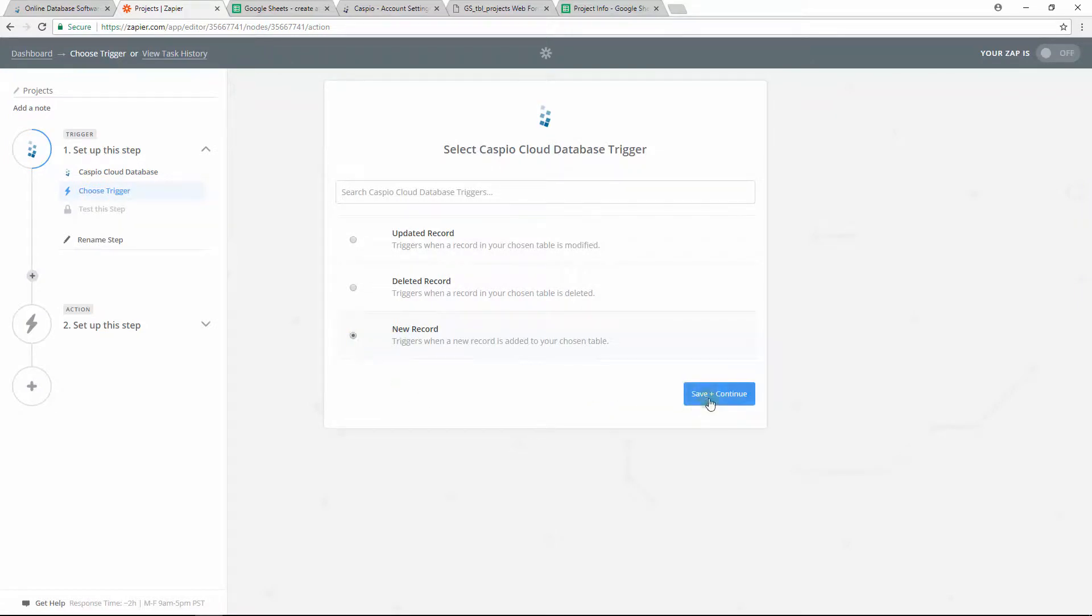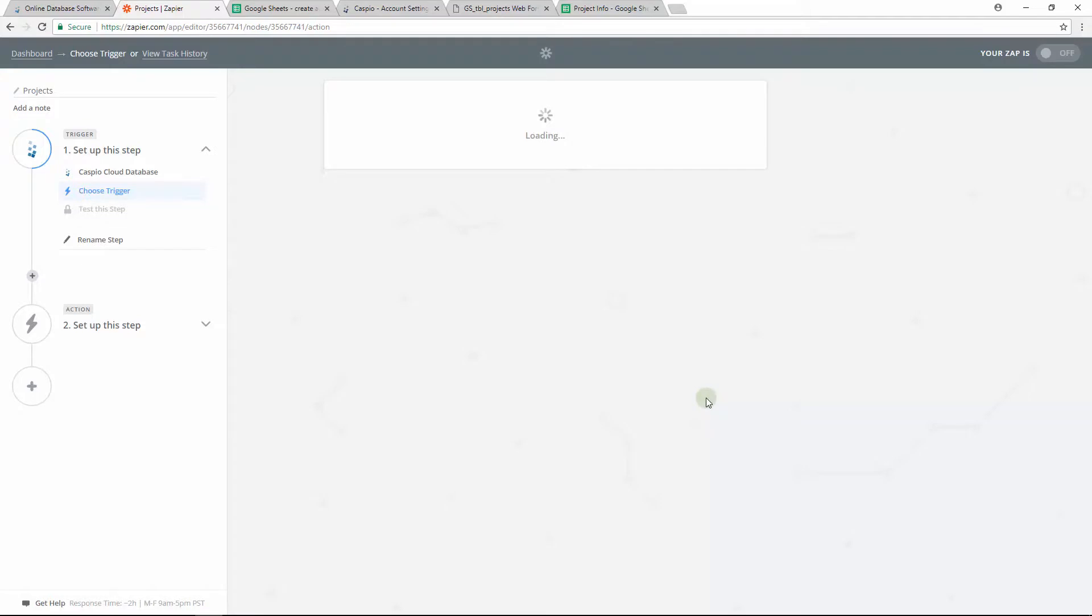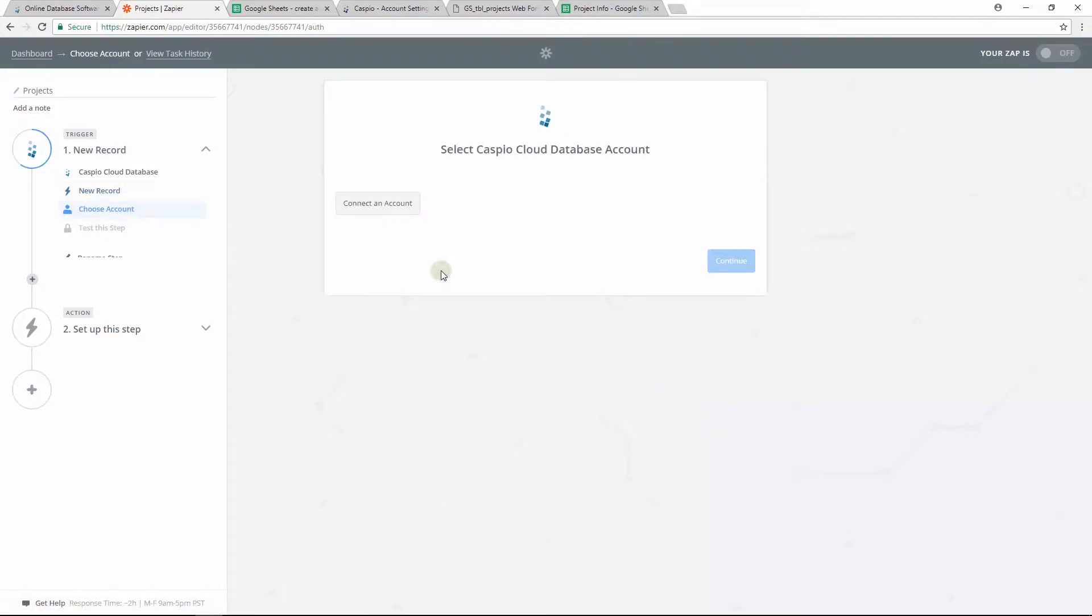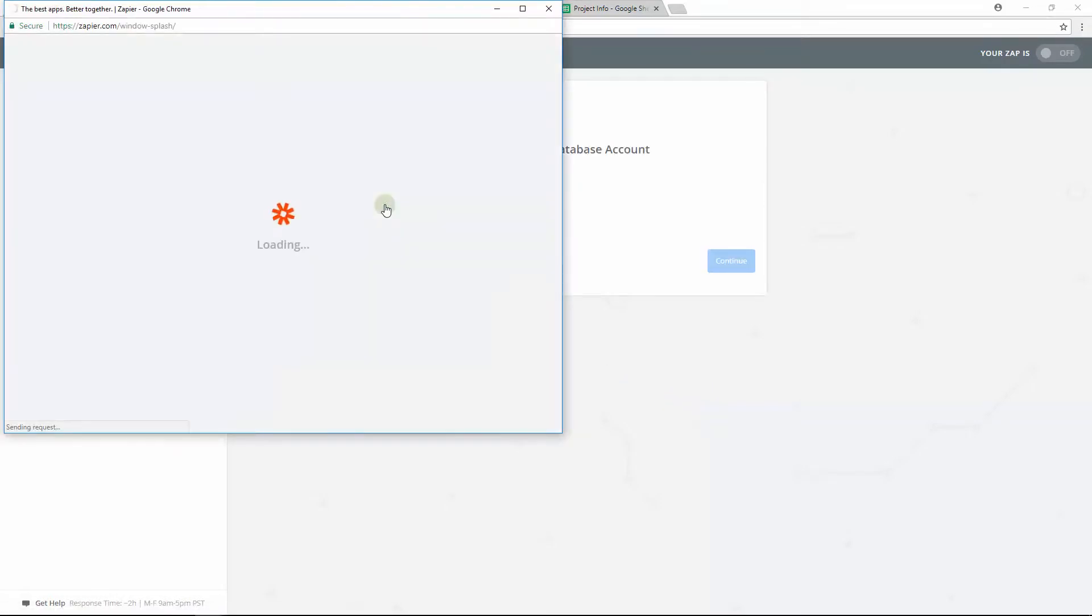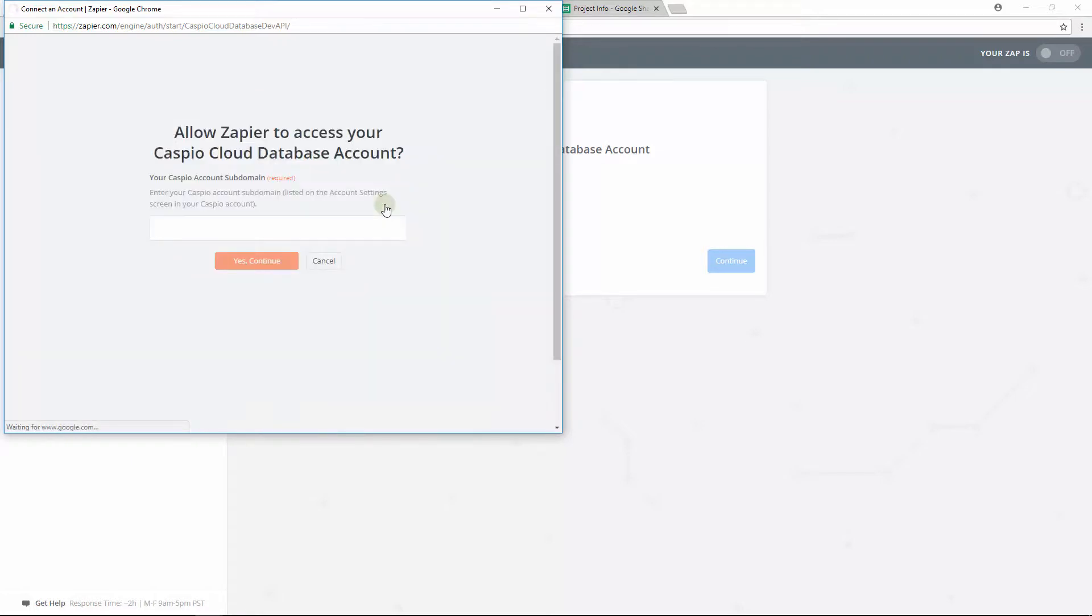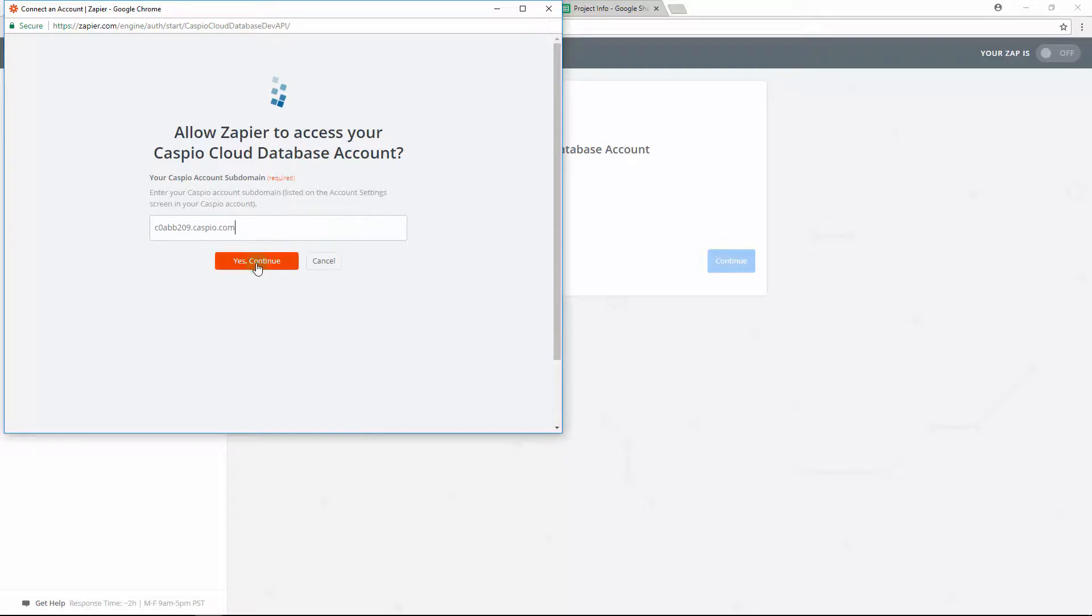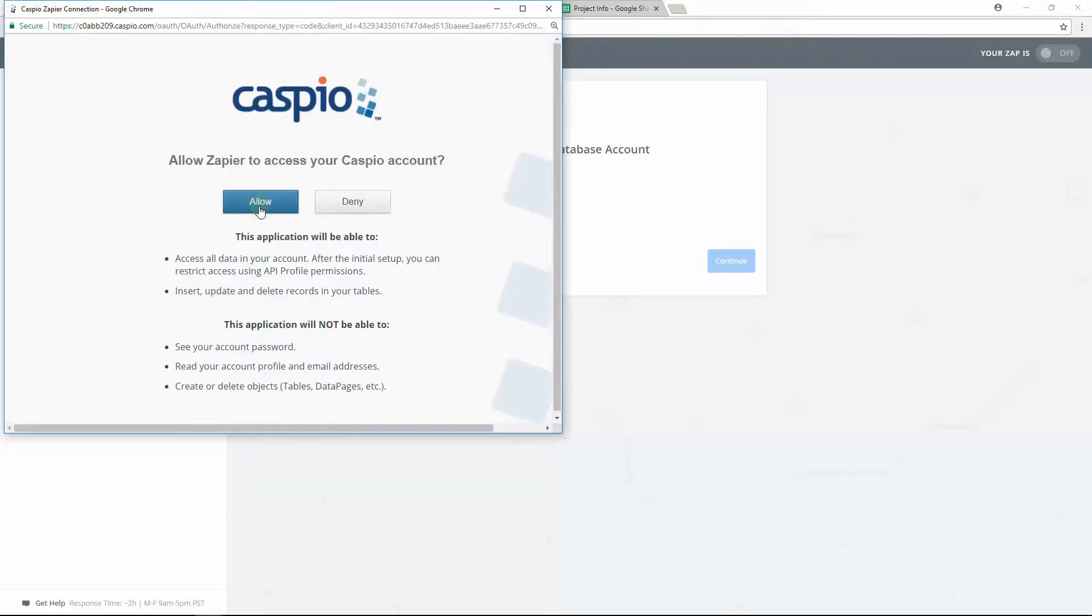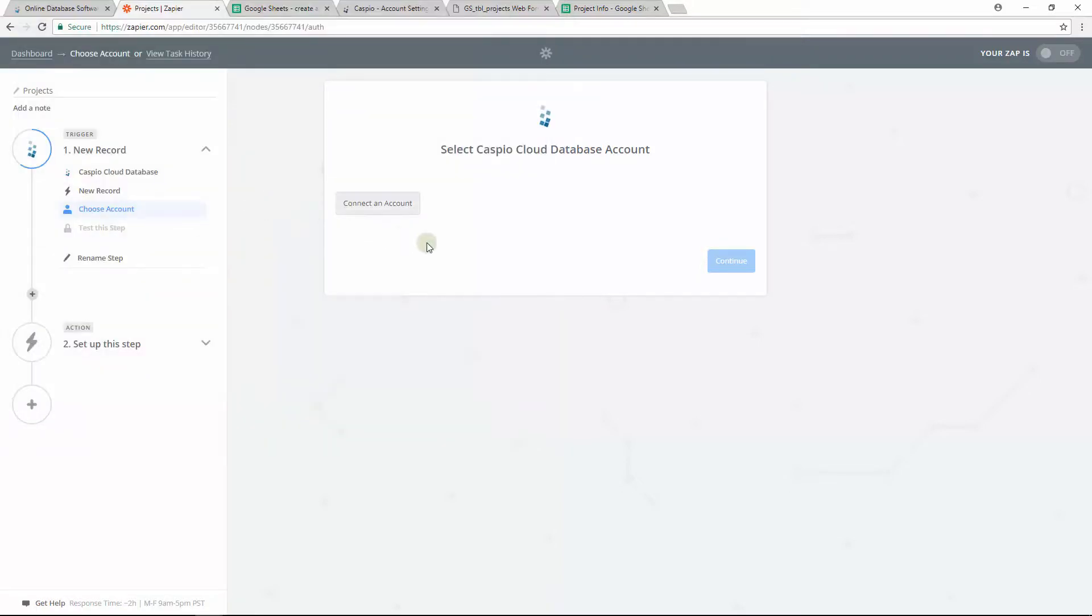On the following screen, you'll want to connect your Caspio account with Zapier so that Zapier can grab the data from the table. The pop-up screen will notify you that you need a Caspio integration URL in order to link your Caspio account to Zapier. Follow the instructions and paste your Caspio URL in the field. Click yes and continue.